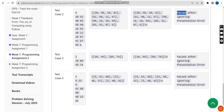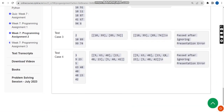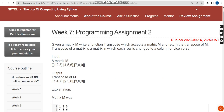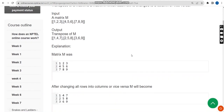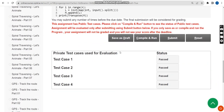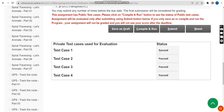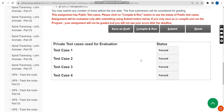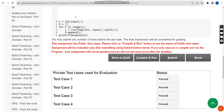Now let's click on the submit button to check the private test cases. All four private test cases are also passed. Our solution is 100% correct. Now let's move on to the final question.